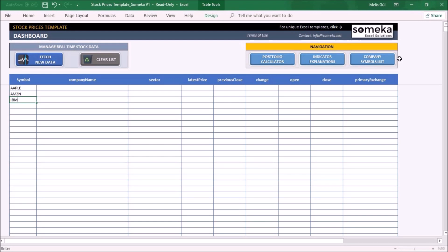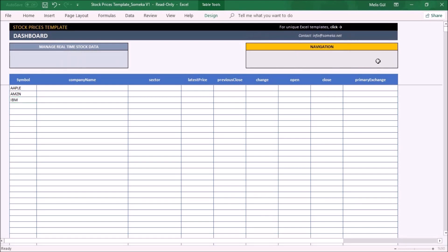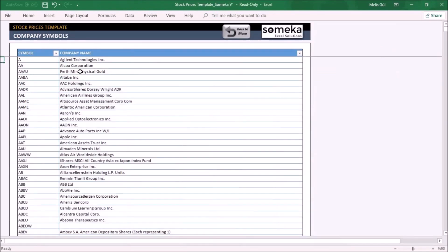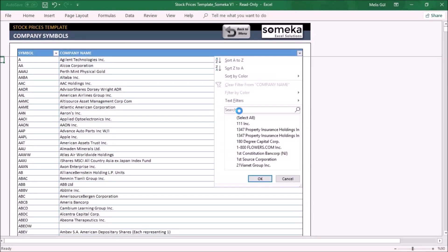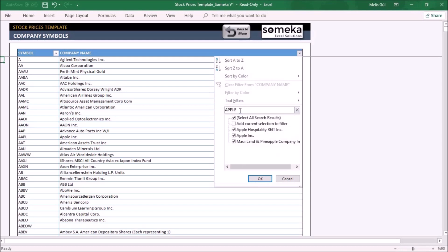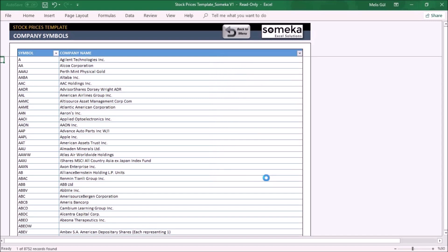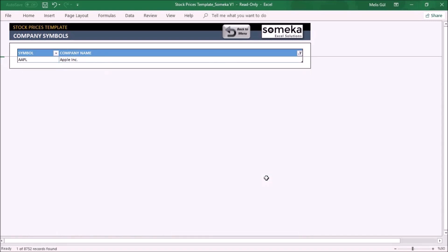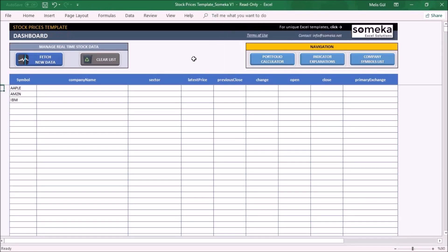By the way, if you don't know your company's symbol, we have a section here that contains all company symbols. Click here and write the company's name, select from the dropdown, and you will find your company's symbol. Back to menu.